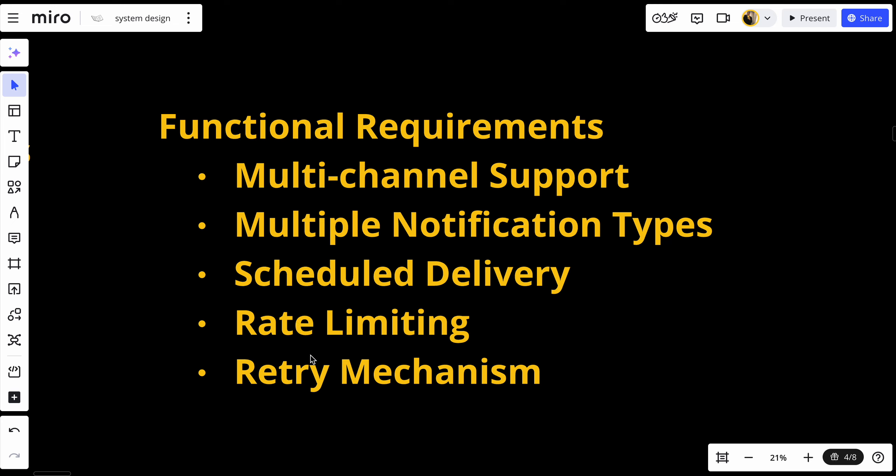We also need rate limiting — the system should limit how many promotional messages a user receives to prevent spam. And lastly, we need a retry mechanism to handle failures by retrying notification delivery when necessary. This is really important.